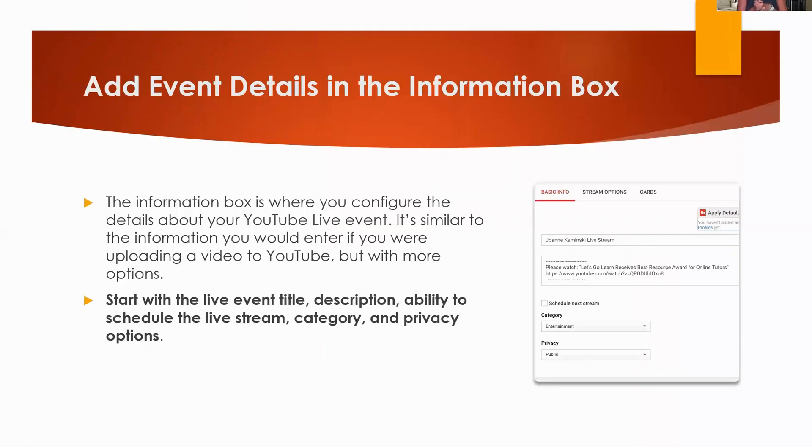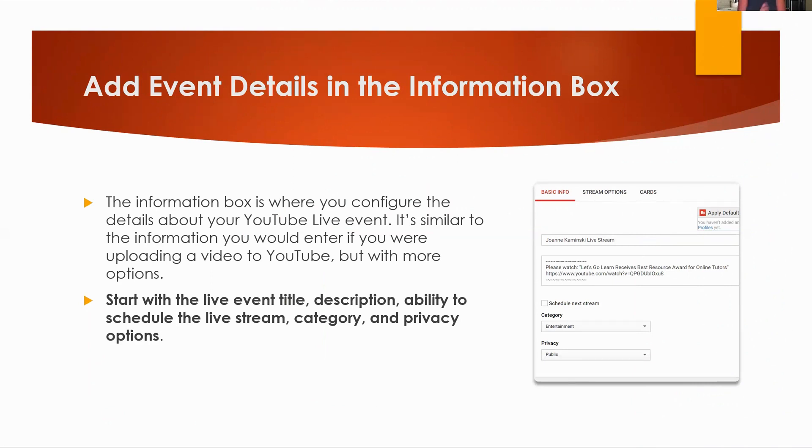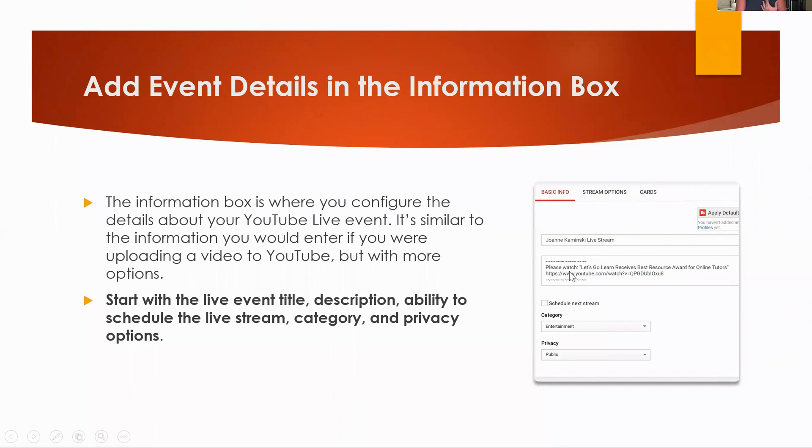Remember that we want to add the event details in the information box. And so here's that information box. I was just kind of like playing with one last night and I was like, okay, so this is what the box would look like. Obviously I wouldn't leave it as Joanne Kaminsky's live stream, right? That's kind of boring. I would actually put an engaging title in that spot. And then I would in the box, put an actual description. I would choose the category and then I would leave it as public because I absolutely want people to find my video. This is not going to be unlisted or private or any of that.